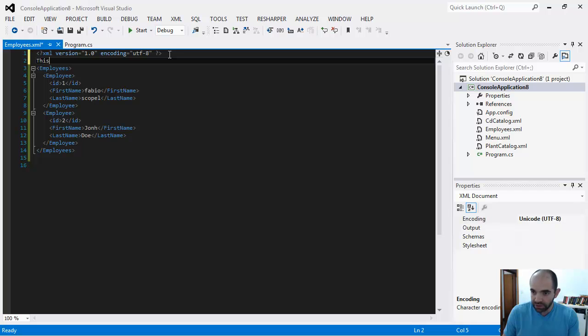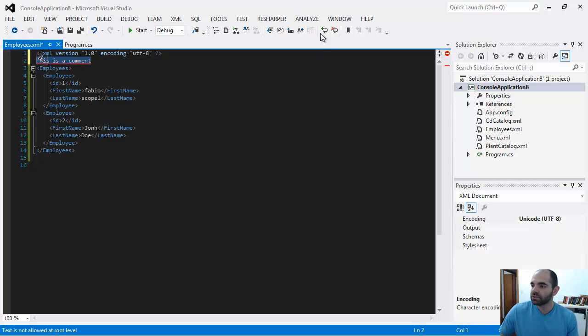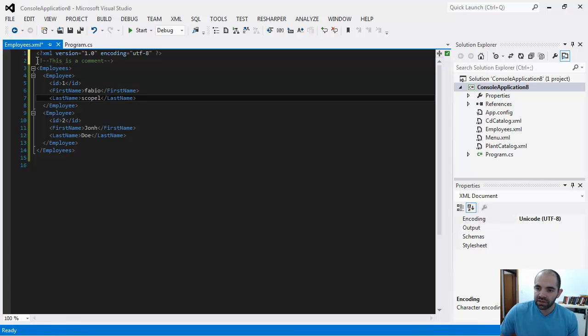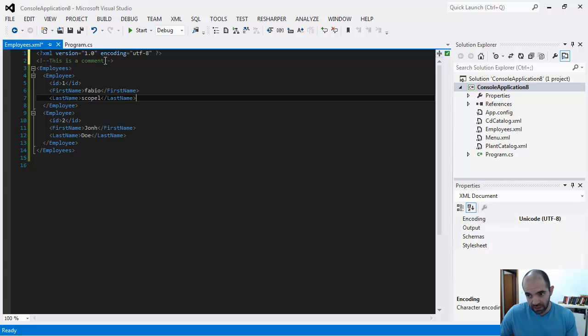Like I showed you earlier, you can say this is a comment. It's the less than sign, exclamation mark, dash dash, and then you end with dash dash, greater than sign.